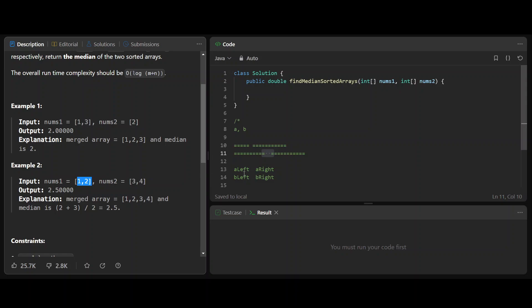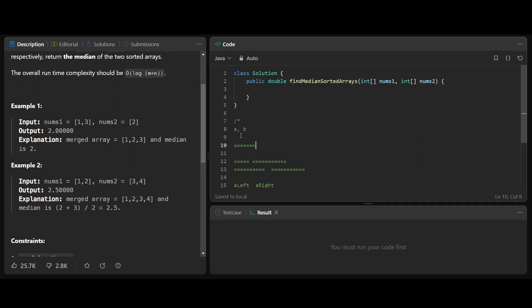Some of these partitions might just be non-existent — for example, you could take all of A on the left with no A_right, and all of B on the right with no B_left. To handle those edge cases, you add minus infinity and plus infinity as sentinel values.